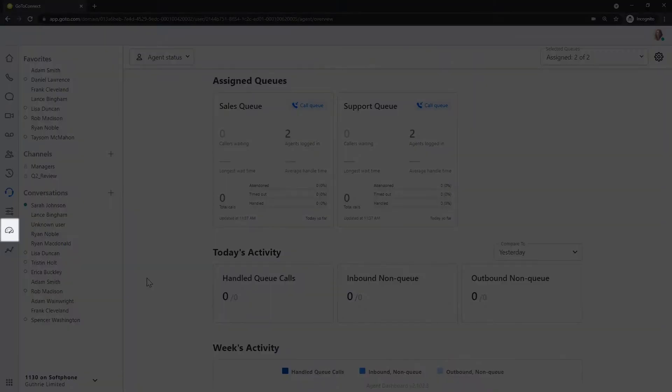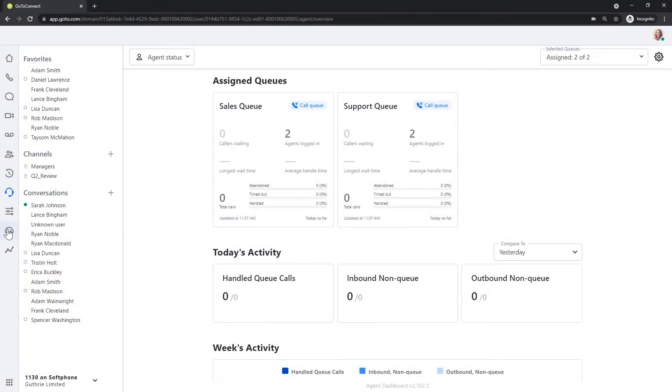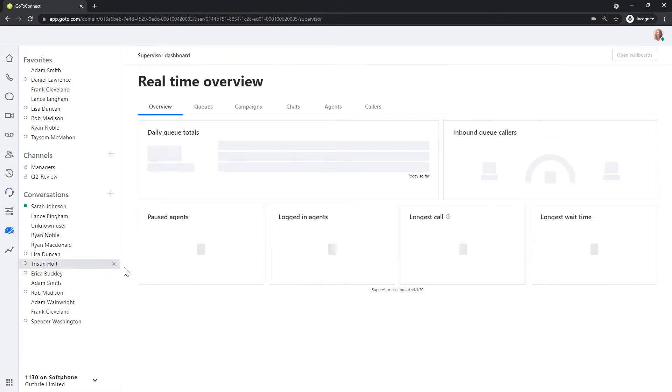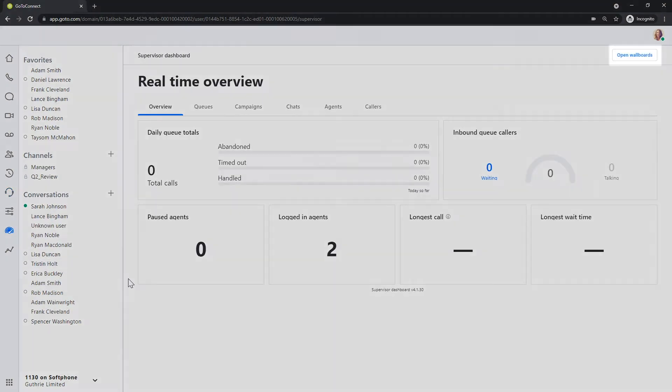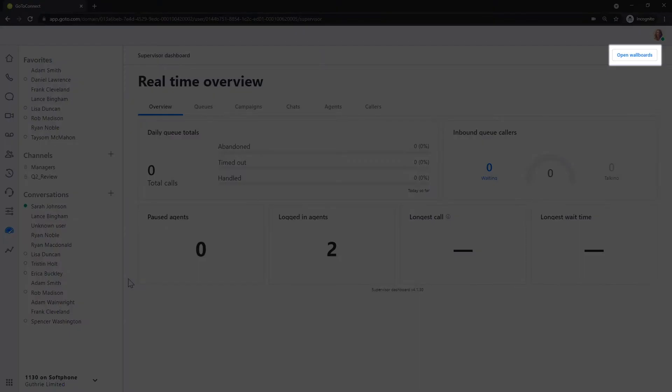Click the supervisor icon on the left navigation bar. Click on the open wallboards button, which is in the top right corner.